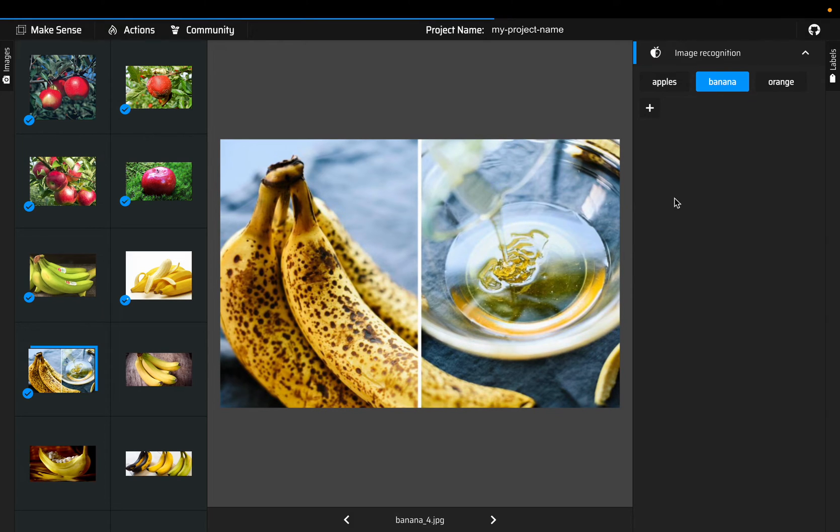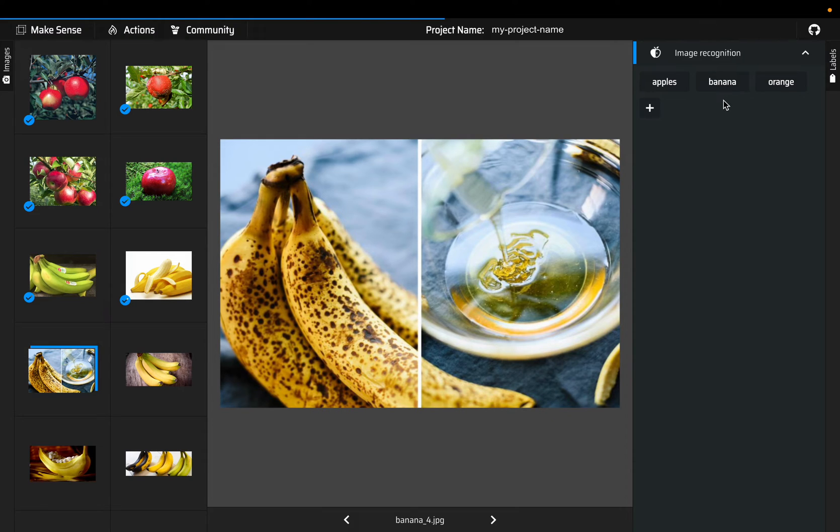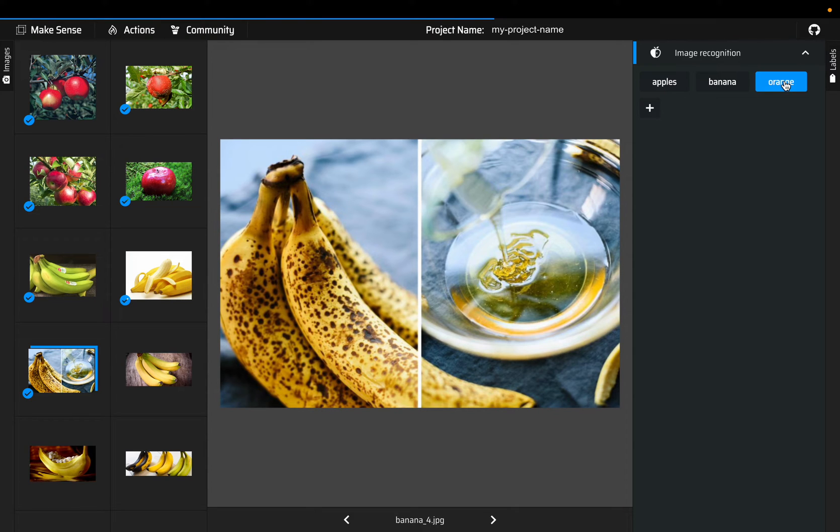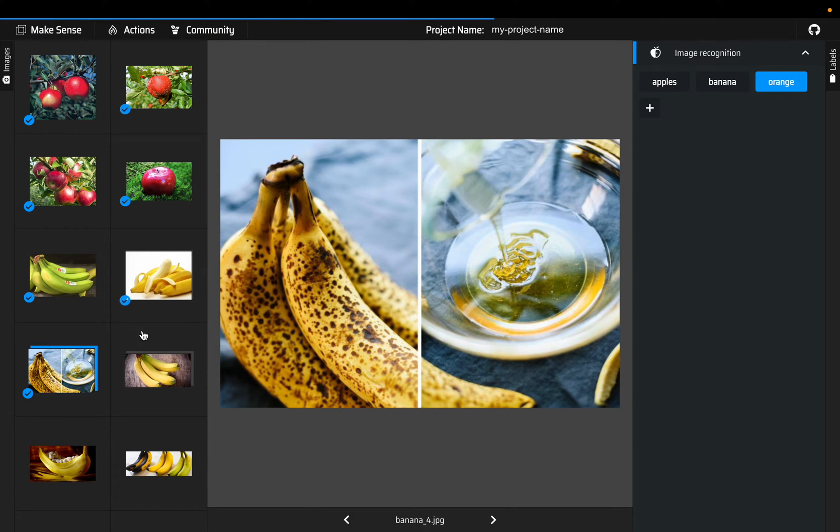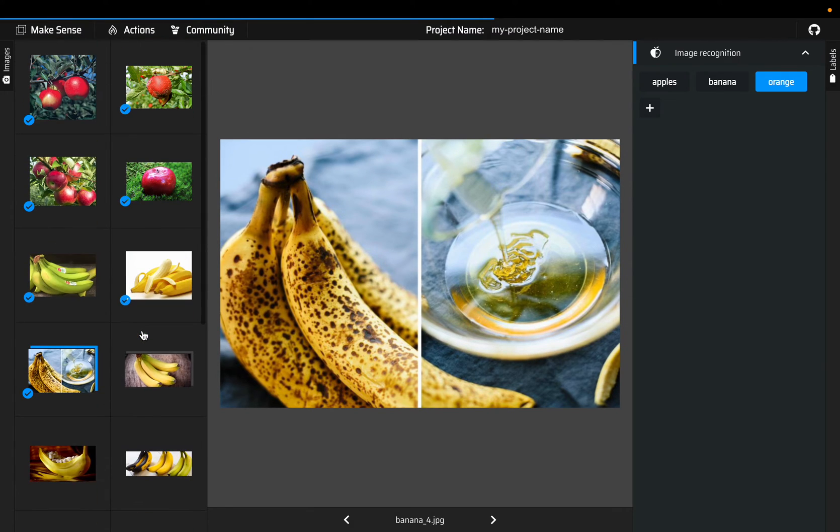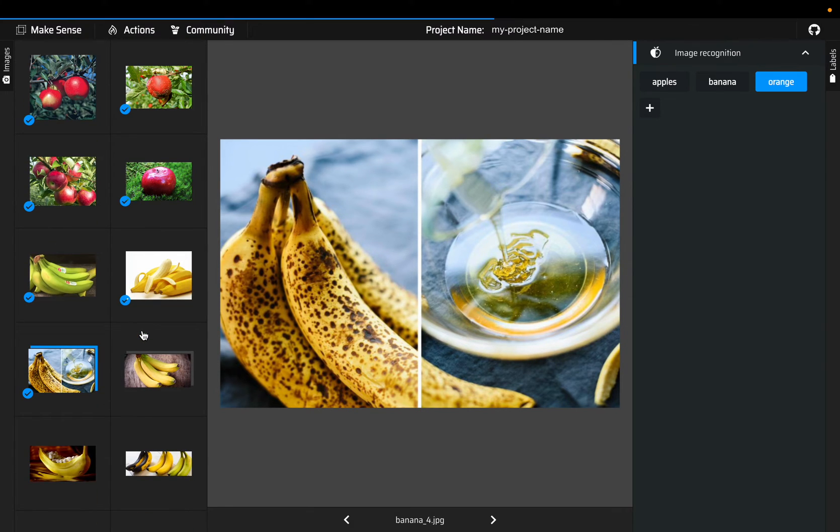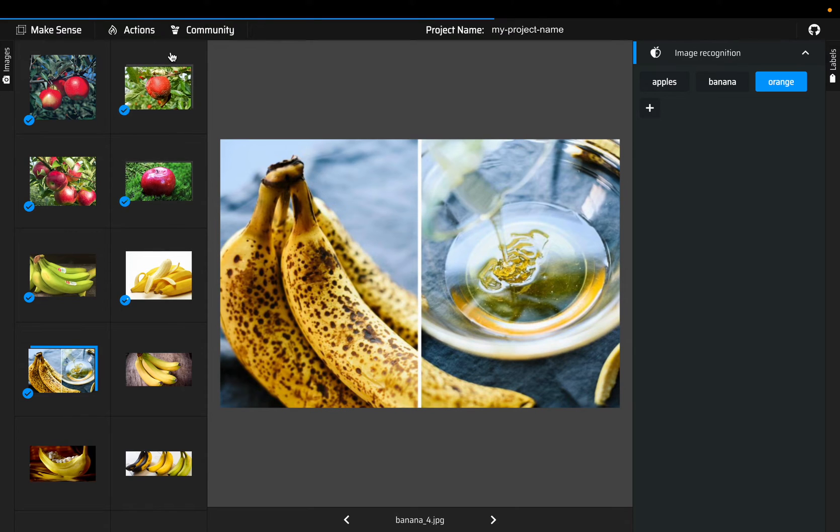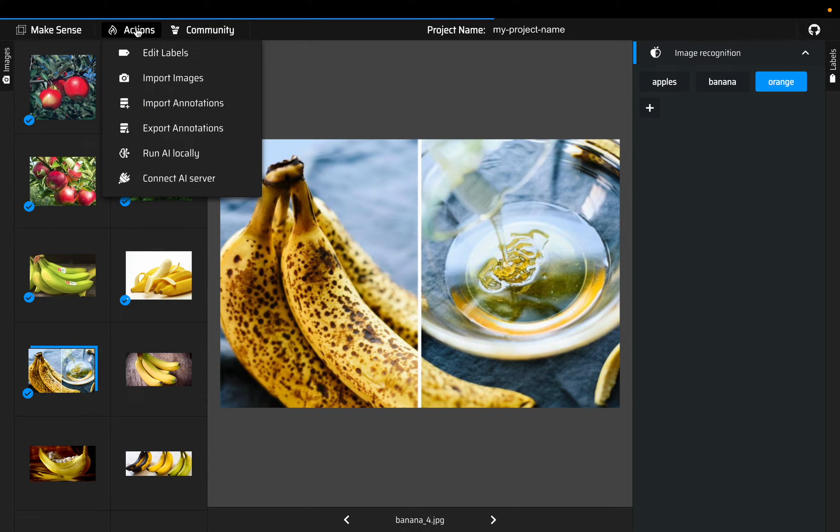So you click this again so it gets deselected, and then you click orange. That way you can select and deselect the annotations. Once you have done all the images, go to actions and click on export annotations.